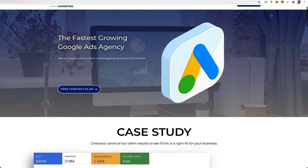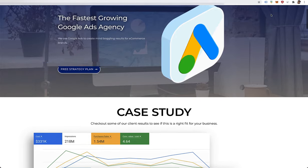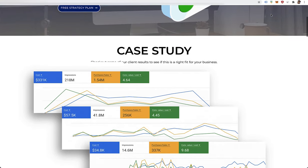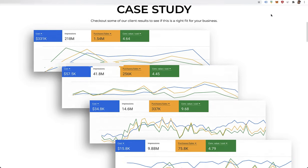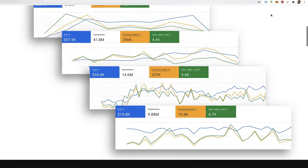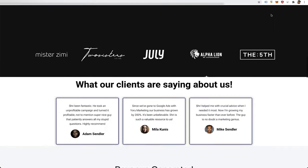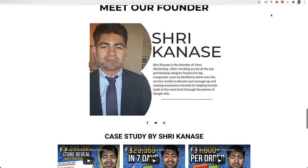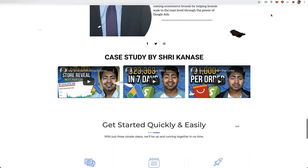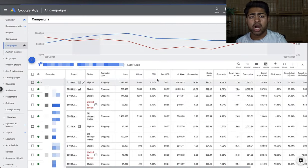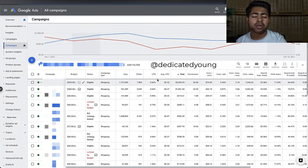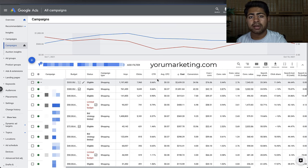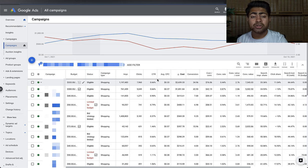I recently opened a Google Ads marketing agency called Yoru Marketing. If you want me to run your Google Ads and your Shopify store is doing over $50,000 in sales every single month, send me a message on Instagram at Dedicated Young, or go directly to my agency's website and book a call to see if we can work together.